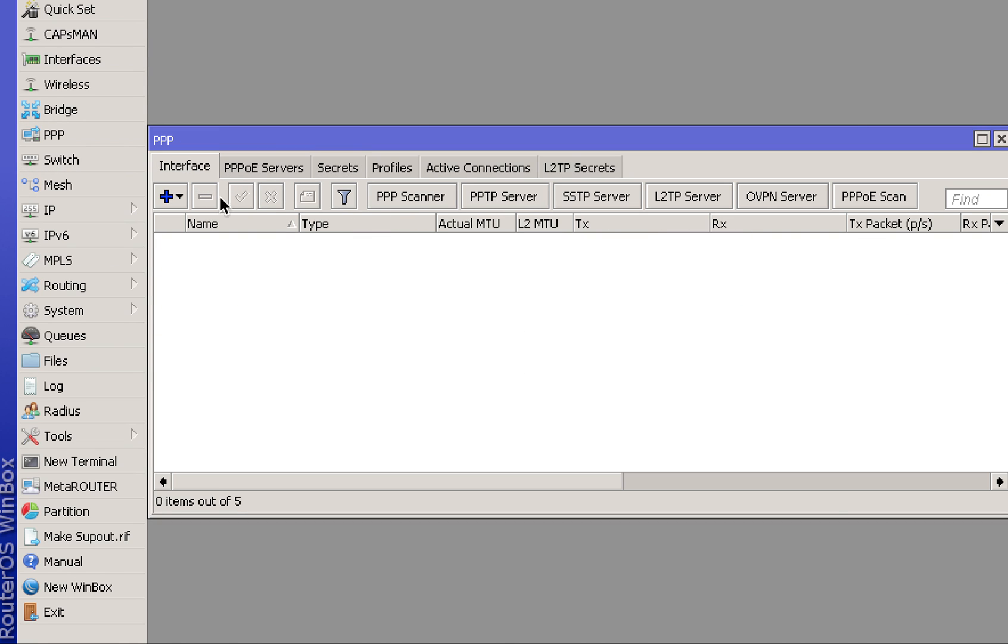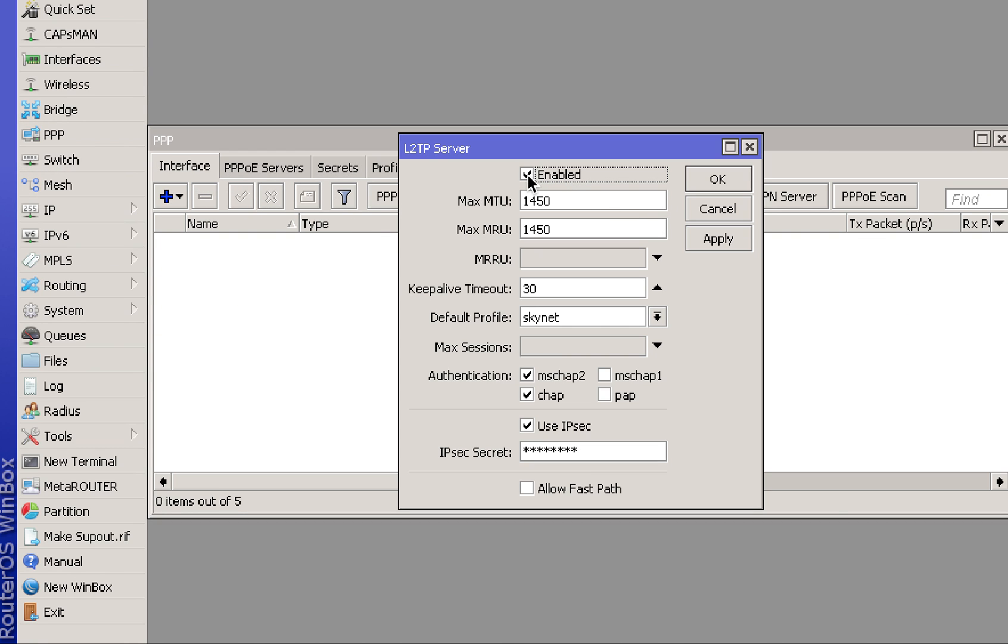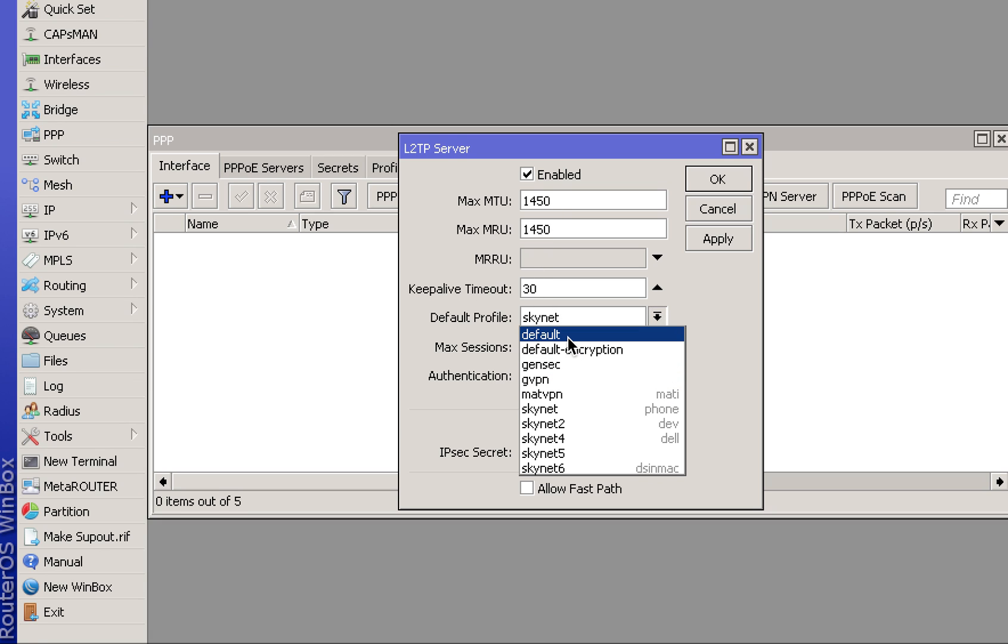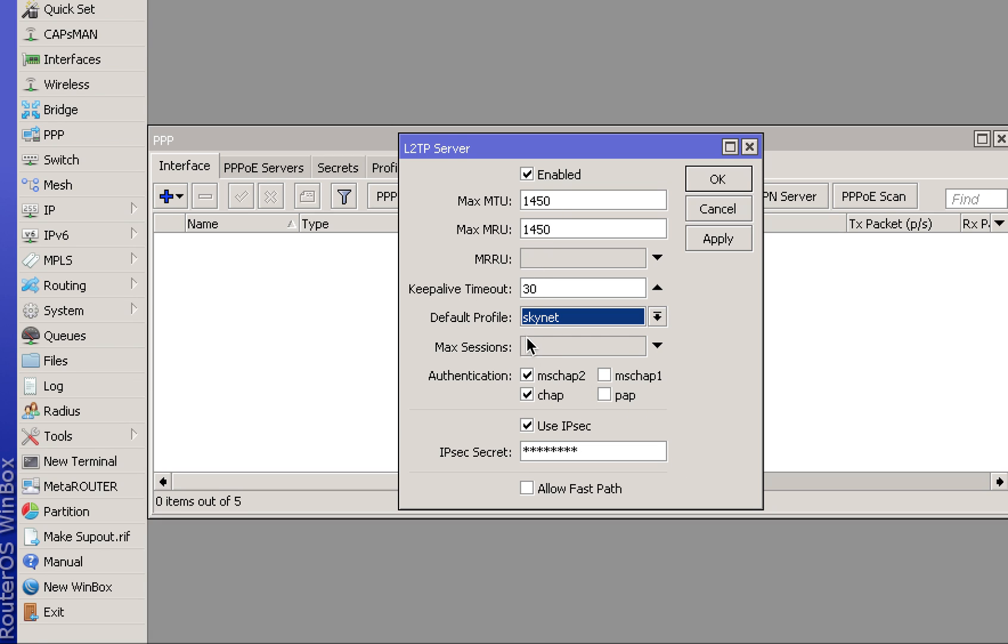Select the Interfaces tab, go to L2TP, and make sure it's enabled. Assign a profile for multiple ones you want to use as default, otherwise you can create your own profile. I'll show you how to do that next.